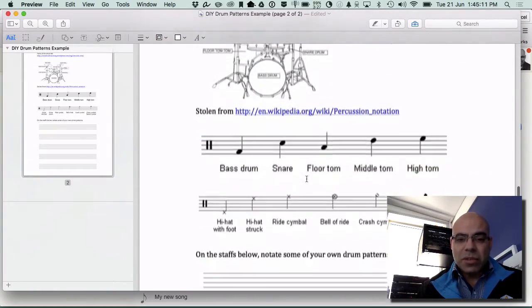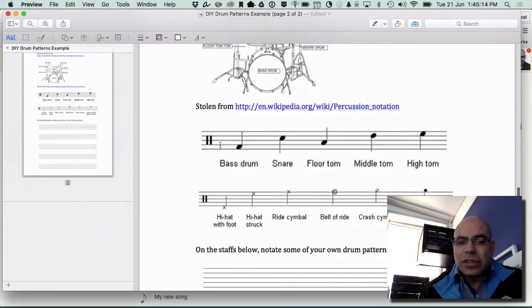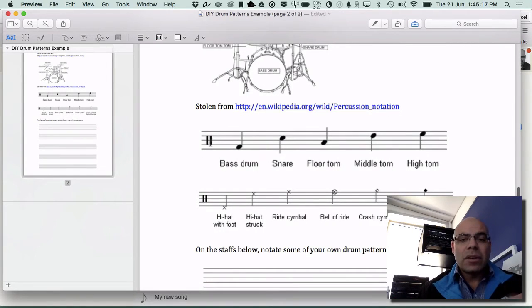On this sheet you've got the bass drum and notice that over here you've got the two lines, so you don't use a treble clef or a bass clef.